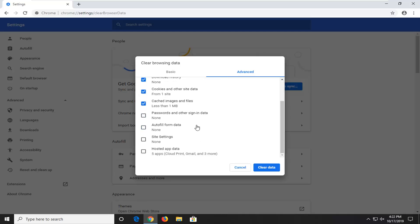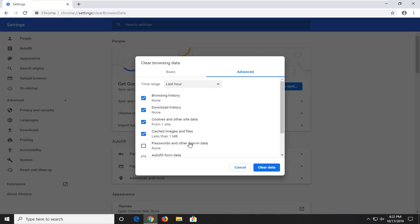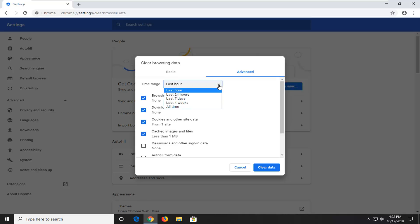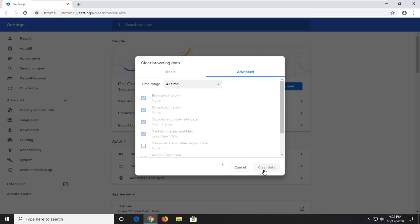Auto-fill form data, we're not unchecking that. Site settings, passwords and other sign-in data—we're keeping all of that on the browser, so that should not be removed. In 'Time range', click inside this dropdown and select 'All time', and then select 'Clear data'.